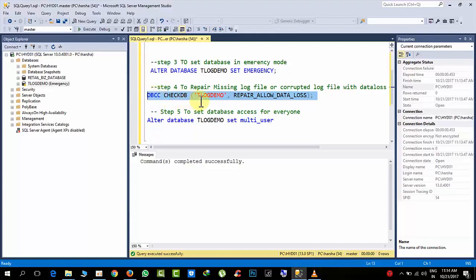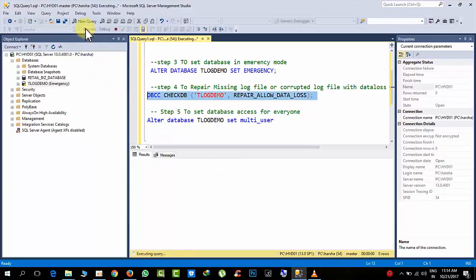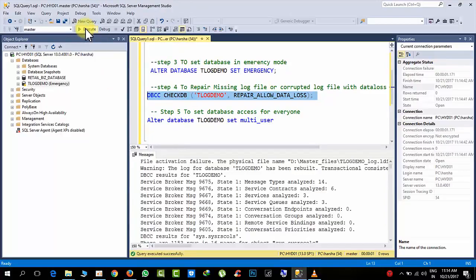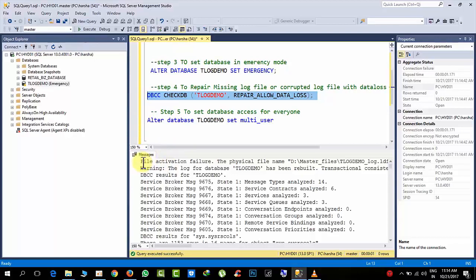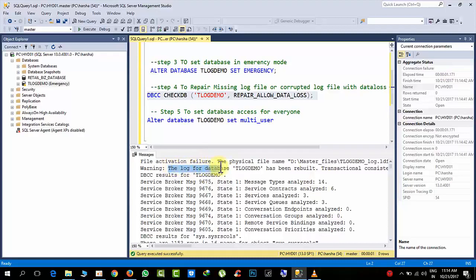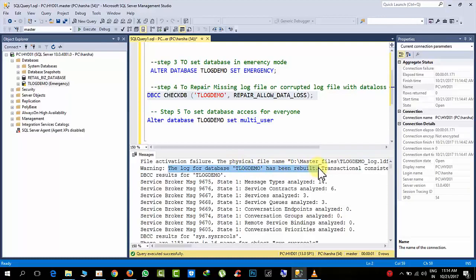DBCC CHECKDB tlogdemo, repair allow data loss. Select the command and click execute. Here you can see the file activation failure. Now here you can see the warning, the log file for the database tlogdemo has been rebuilt. Means in the background, this command will repair the log file. It added another extra log file.